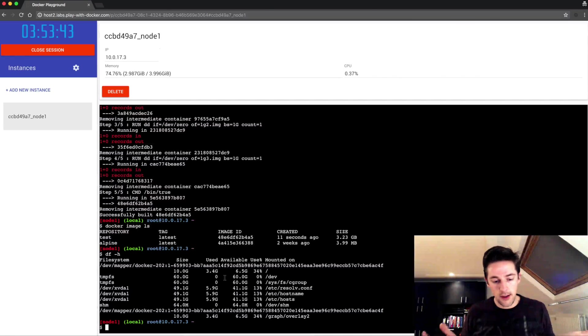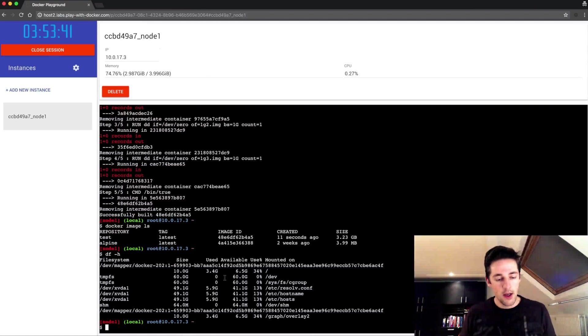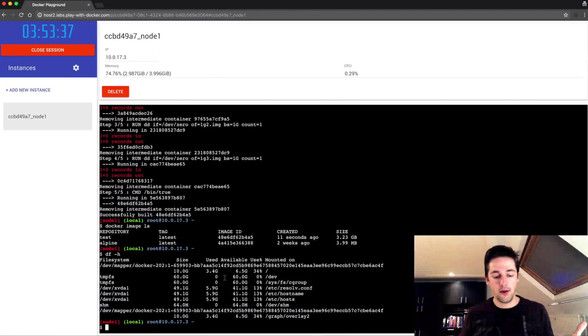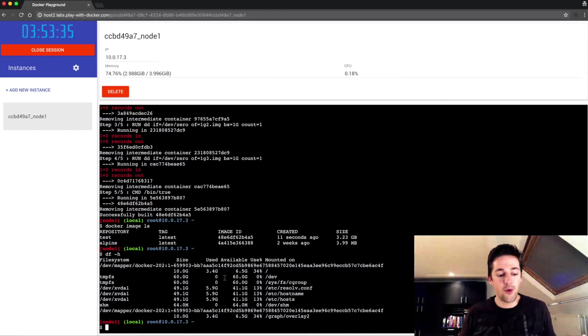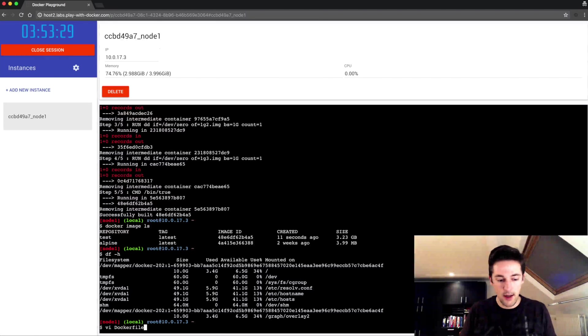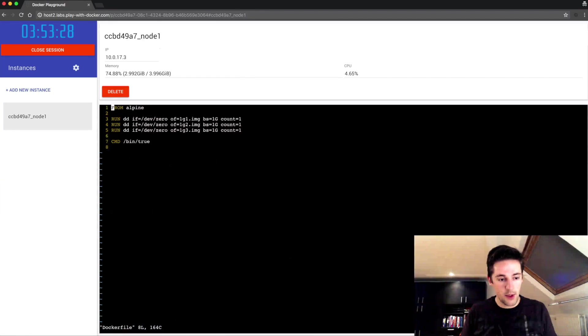Now assume I made a mistake. Instead of three files of one gigabyte I actually wanted two, so I need to adjust my Dockerfile for that. Gonna open it up again.